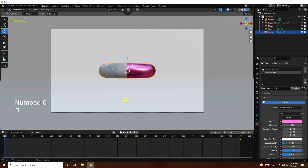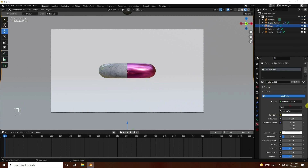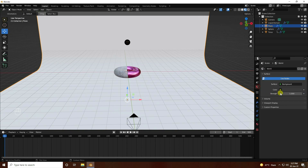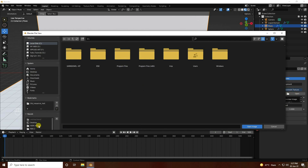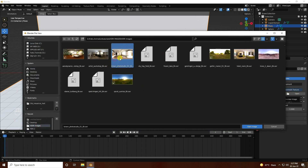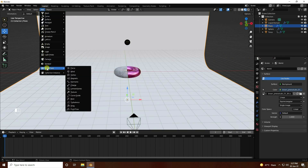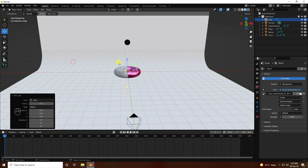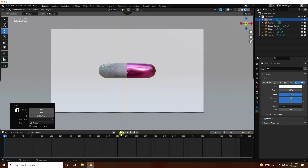Press zero to go to camera view. For the plane, apply a white material. Next, apply HDRI lighting — go to color and environment texture, open the HDRI file. Finally, take a simple area light, go to the top, increase light size to 4 and power to 200.